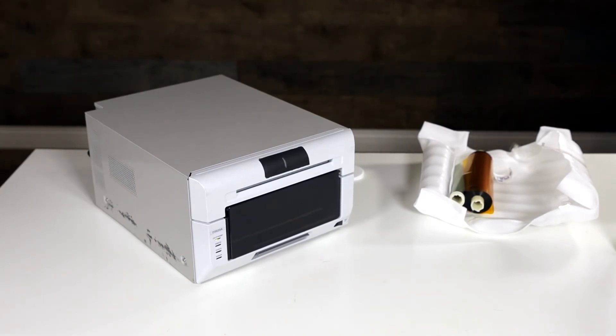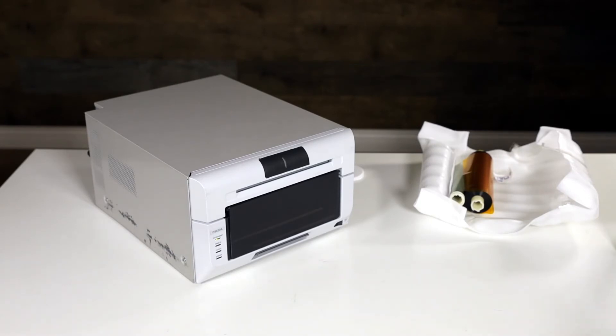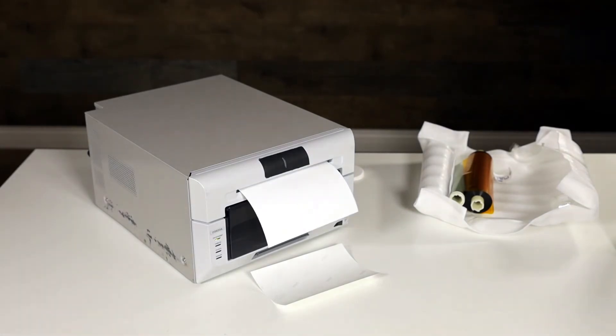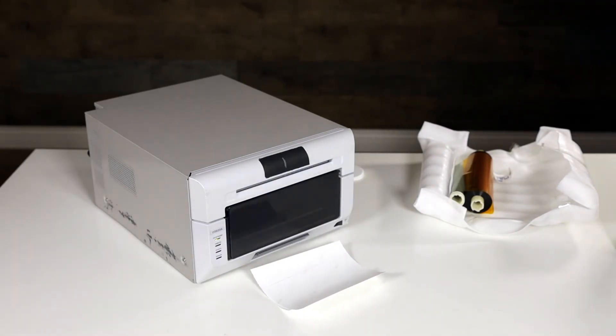But if you have any prints in the queue on your computer, it's going to come out right after that. Usually it'll print out four blank pages first. Again, no worries there.